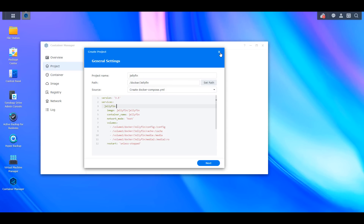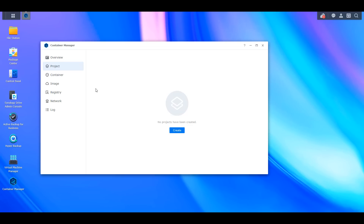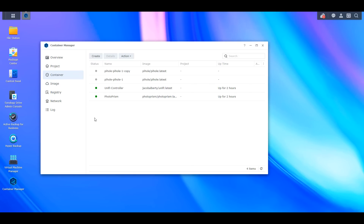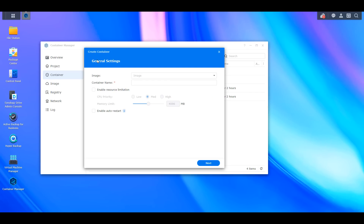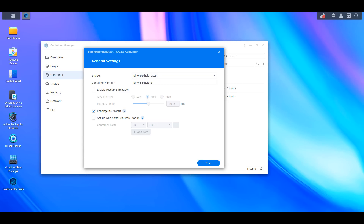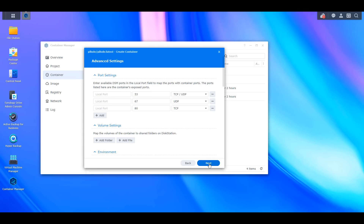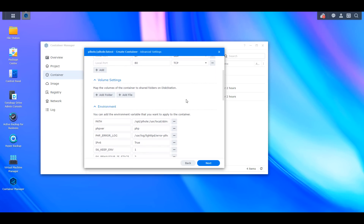The rest of the Container Manager settings are largely the same as prior versions of Docker on Synology NAS devices. The Container tab is where you can use Synology's GUI to create Docker containers. The GUI is different — they changed it again in DSM 7.2 — but it's not necessarily better or worse, the settings are just in different locations.